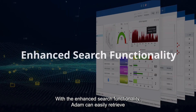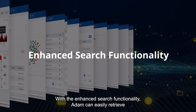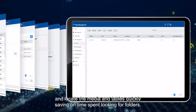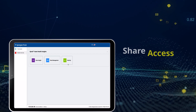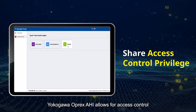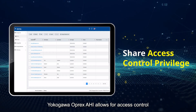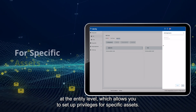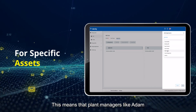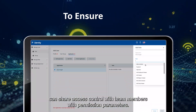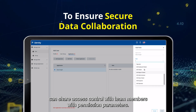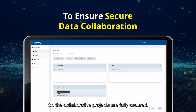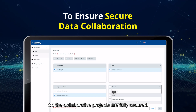With the enhanced search functionality, Adam can easily retrieve and locate the media and tables quickly, saving on time spent looking for folders. Yokogawa Oprex AHI allows for access control at the entity level, which allows you to set up privileges for specific assets. This means that plant managers like Adam can share access control with team members with permission parameters, so collaborative projects are fully secured.